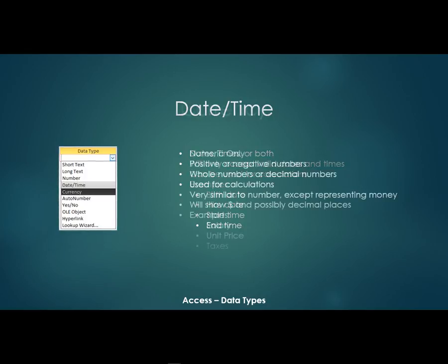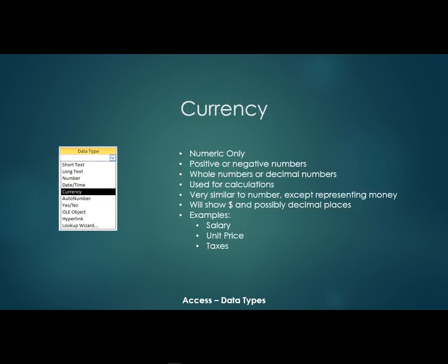The next data type is currency. Now a currency field is a lot like a number field. They're going to be numbers only. They can be positive or negative numbers. They can be whole numbers or decimal numbers. They're also going to be used for calculations.